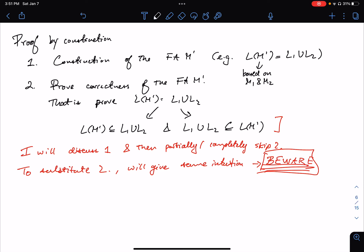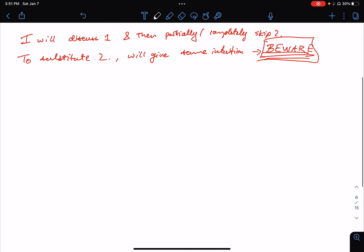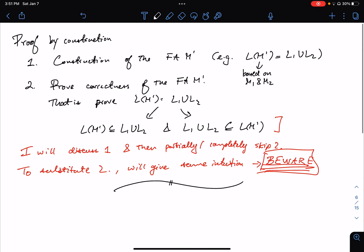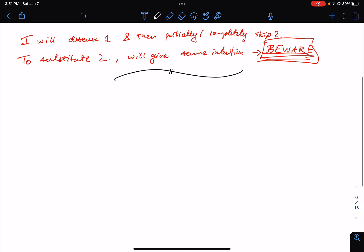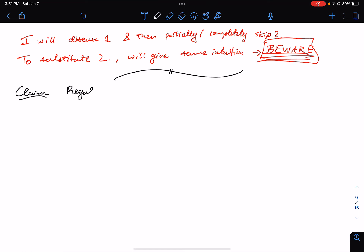Now that we've discussed the idea of closure properties and the general proof sketch of how to show that a closure property holds, we're going to start actually proving some of these claims about closure properties on regular languages. The very first one we're going to do is the union. The first claim is that regular languages are closed under the union.